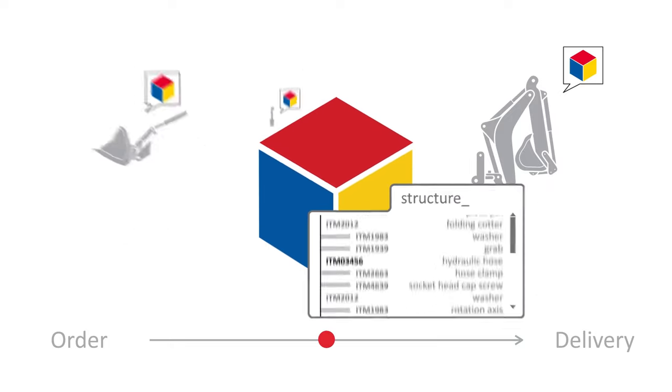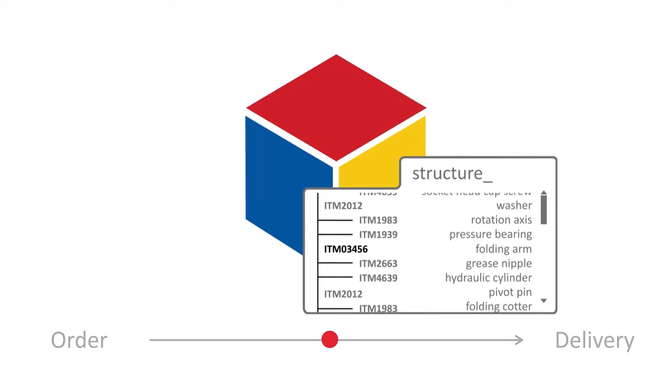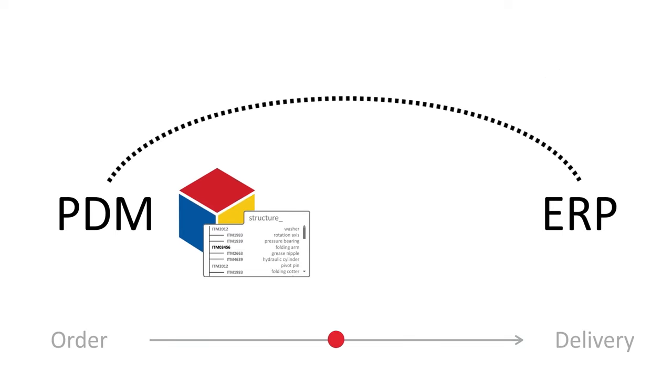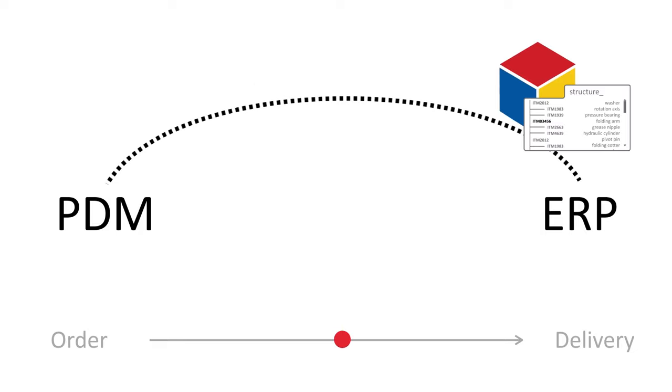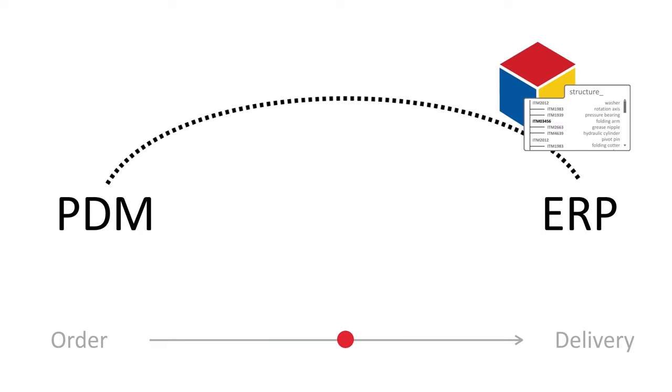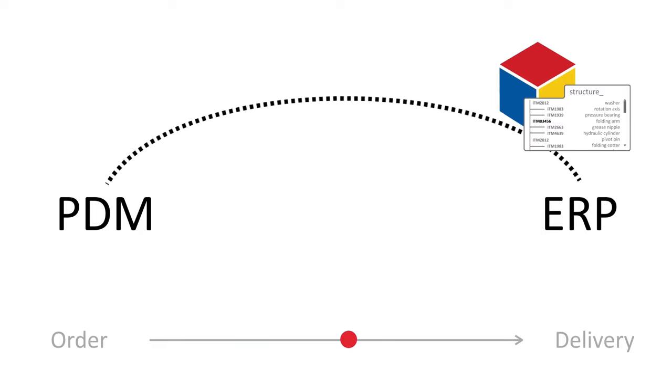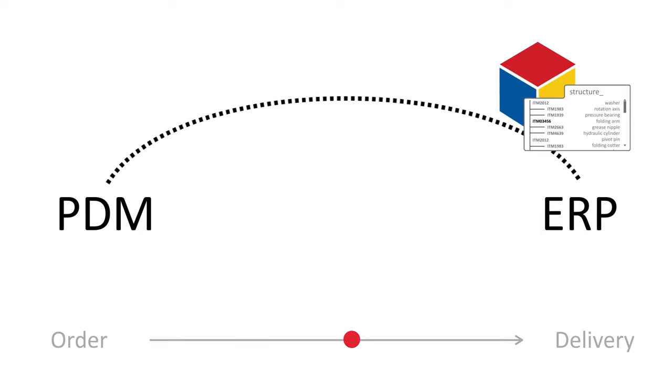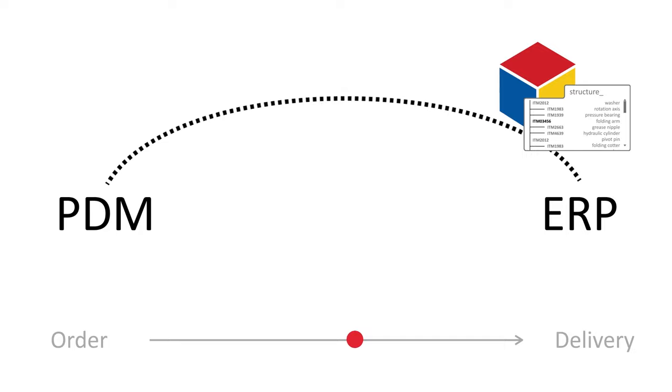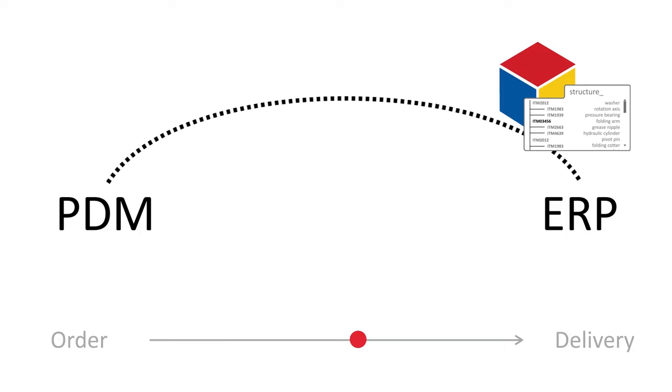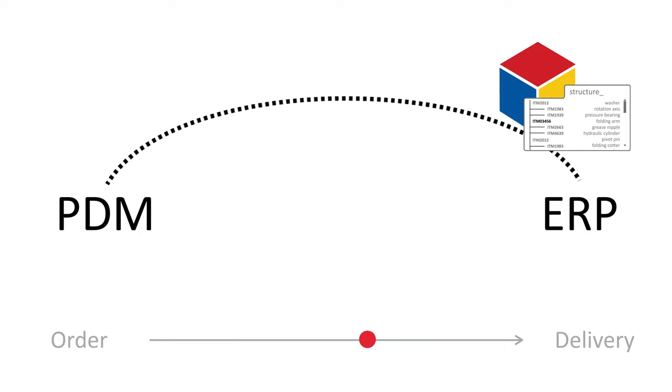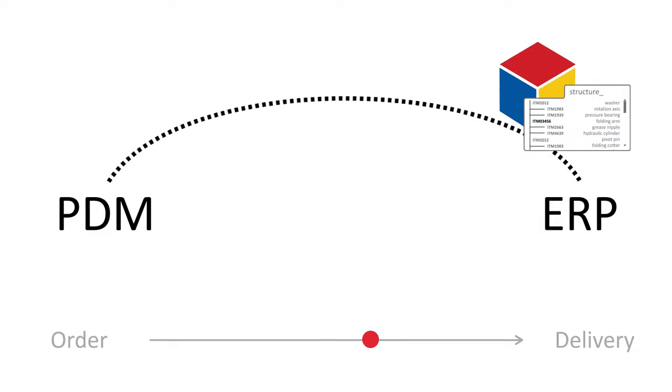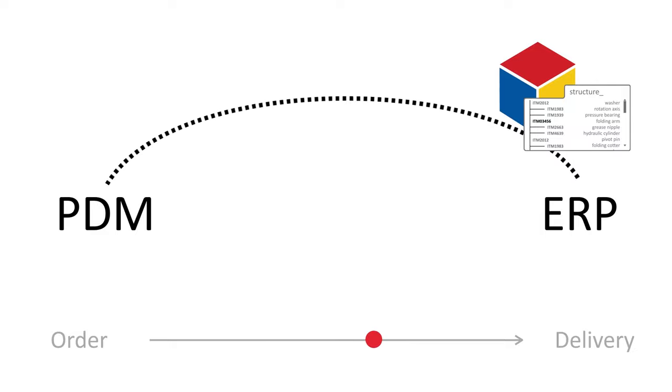Product data continues smoothly from product data management to production management, i.e. to the ERP system, and the manufacturing of the tractor can begin. When production data is linked to the order, it is possible to witness the generation of the product in real time.